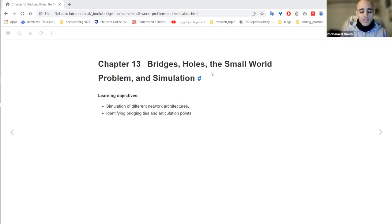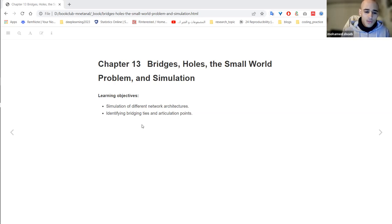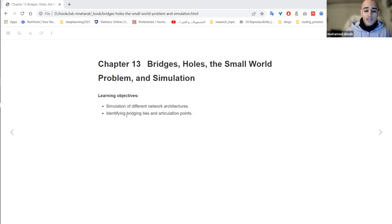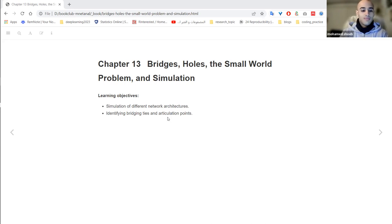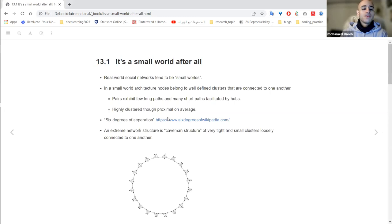It's an interesting chapter and I enjoyed reading and preparing for it. It's also a bit challenging, but I think it will result in a very stimulating discussion. The main objectives for today: we'll talk about simulation of different network architectures, highlight different network architectures discussed in this chapter, how to compare them, and we'll talk about connectivity on the level of edges — the concept of bridging ties — and connectivity on the level of nodes — articulation points.